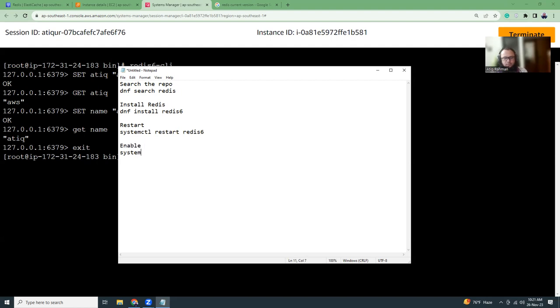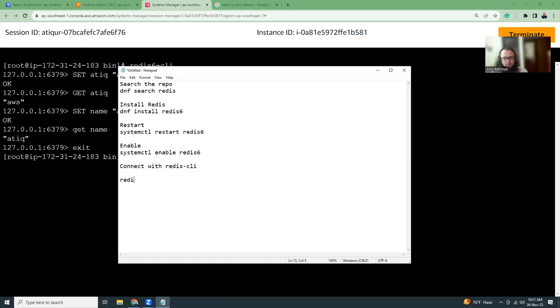So that's installing. Then restart or start. systemctl restart redis 6. That is redis 6.